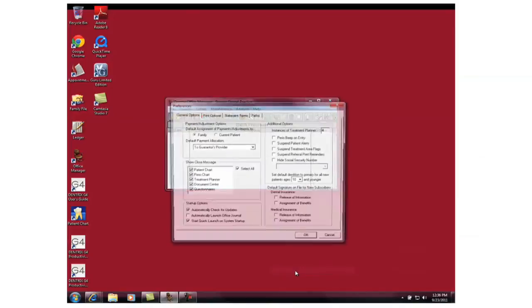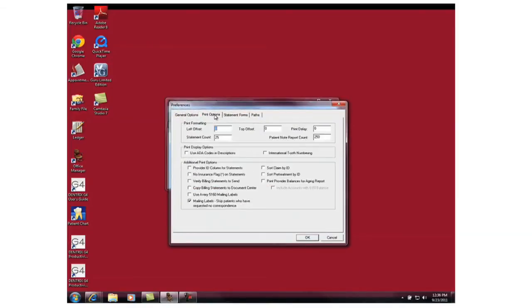Once here, we're going to click on Print Options, and then we're going to make sure that we have Verify Billing Statements to Send checked.